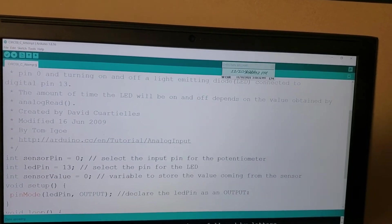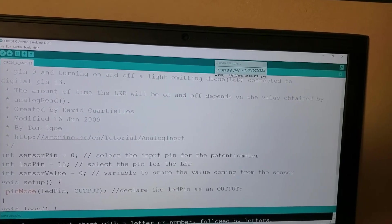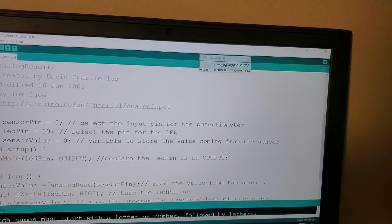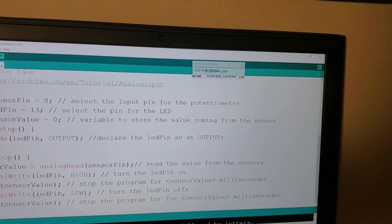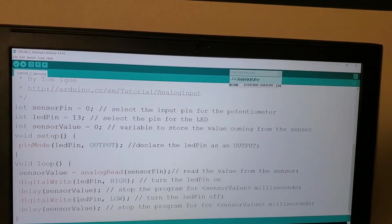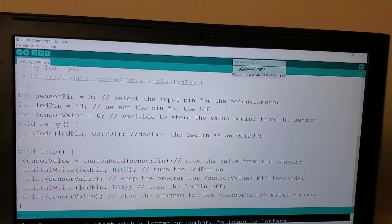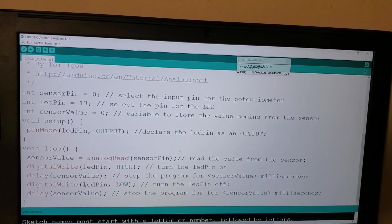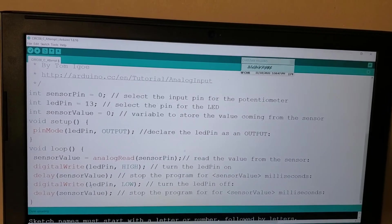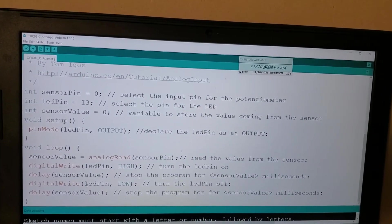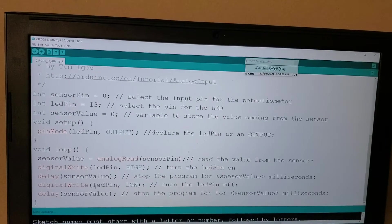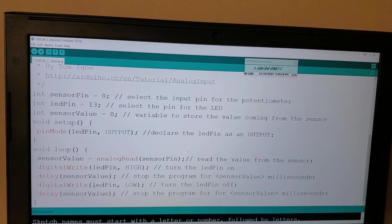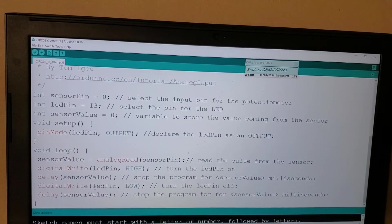We then set our pin modes, so the LED is our output. And right here in the void loop, we are defining sensor value as being an analog read of a particular sensor pin. So this sensor pin in this case is analog 0, so it reads the value coming from that potentiometer. And then digital writes the LED connected to the LED pin, in this case 13, to high.